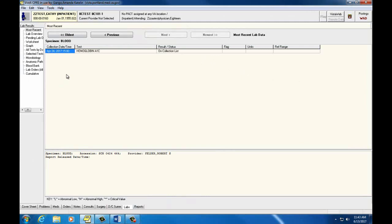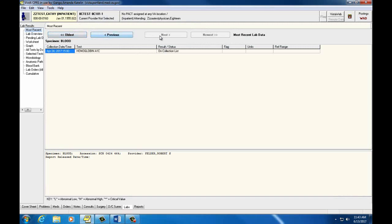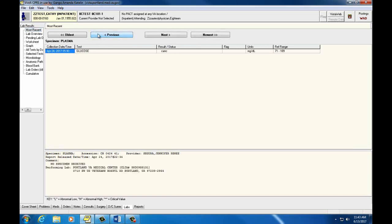The upper left box shows the categories of lab results. Your default view shows the most recent results. In the upper central portion of the screen, we can see buttons for oldest, previous, next, and newest. The most recent lab collected is displayed first. Selecting buttons will allow you to go back and forth through the dates.